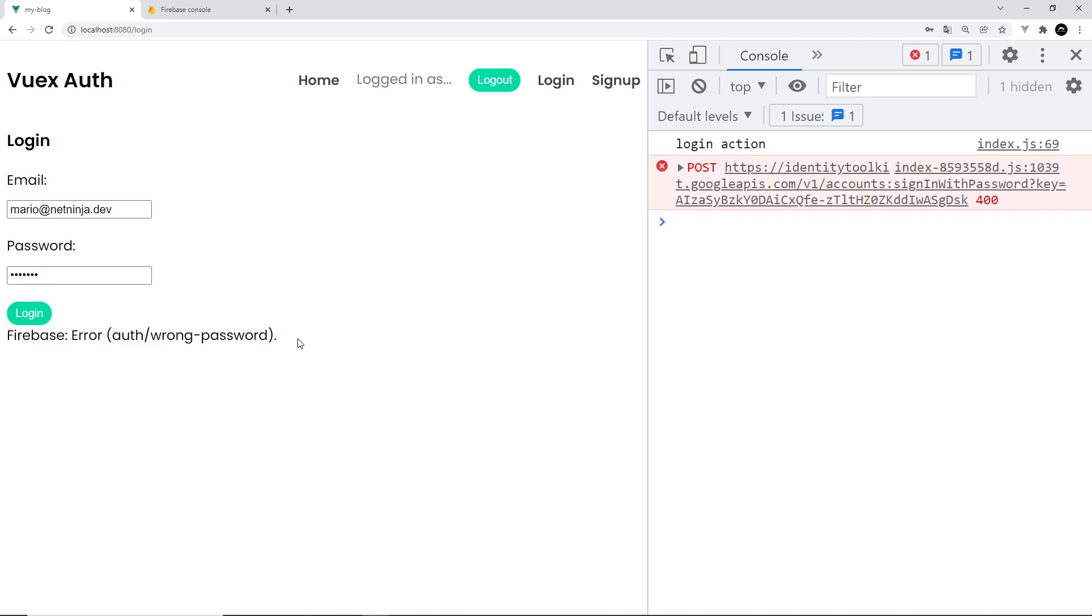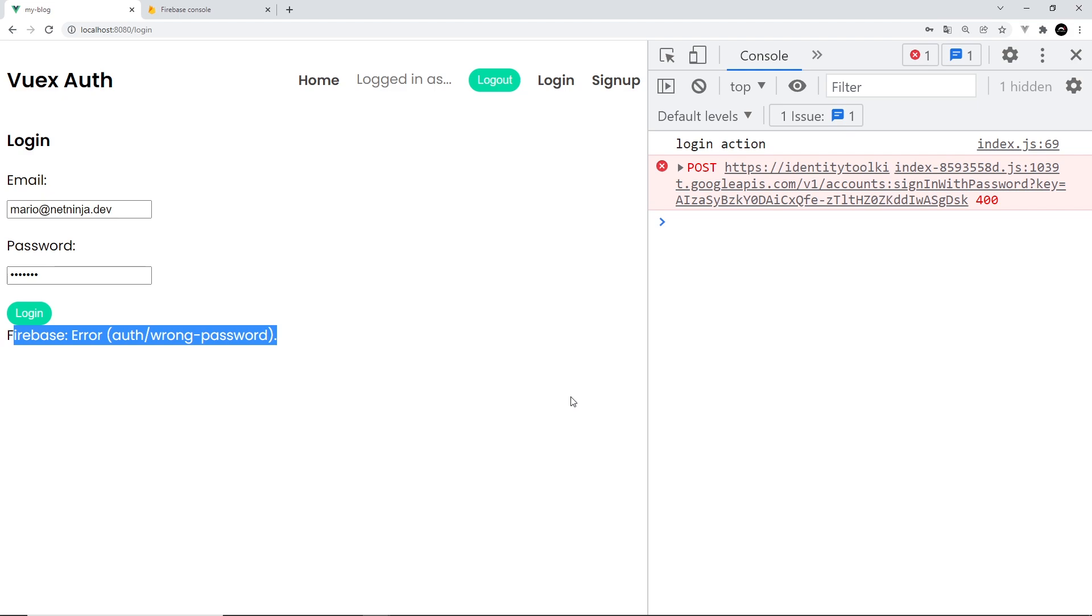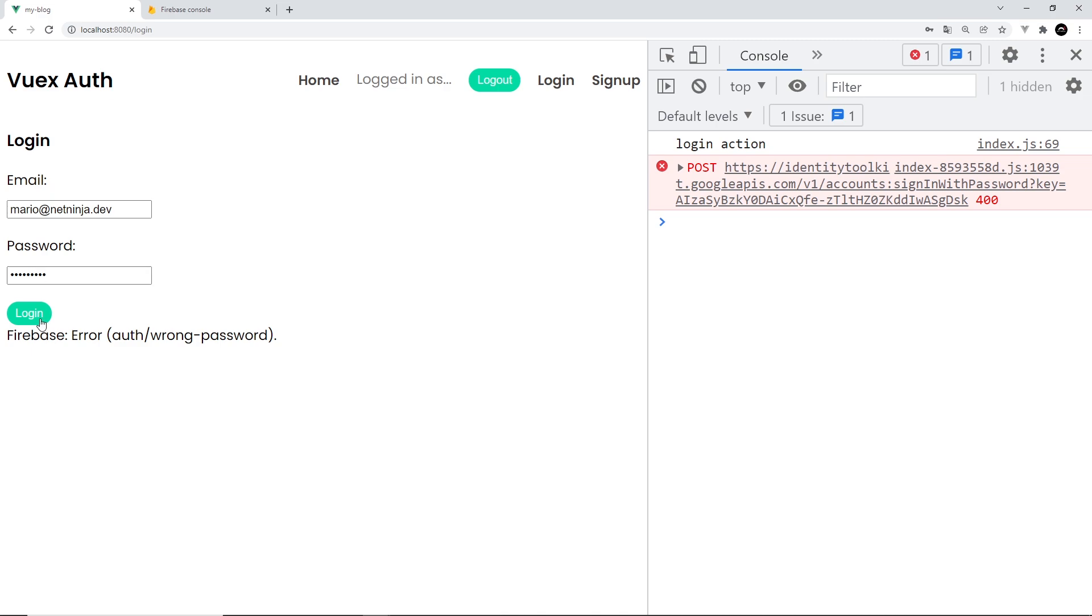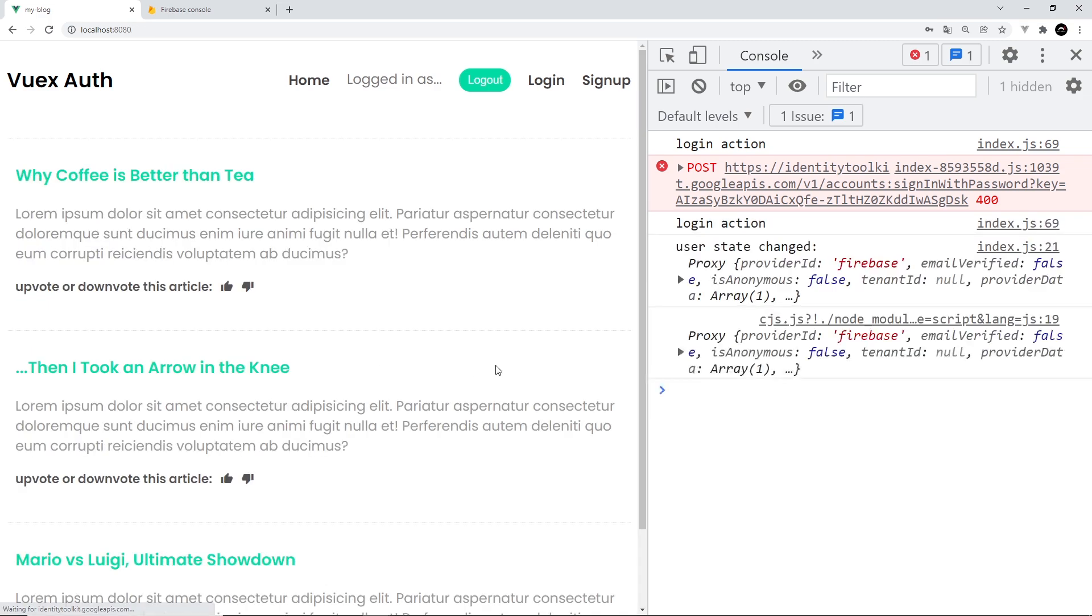And we can see Firebase error wrong password. Now you might not want to show that error to your user, you could write a custom error instead, but for the sake of this tutorial it's fine. We know it's the wrong password. So now I can add on four and five, log in, then it should redirect us to the home page.